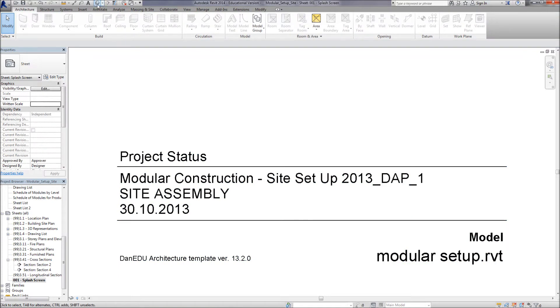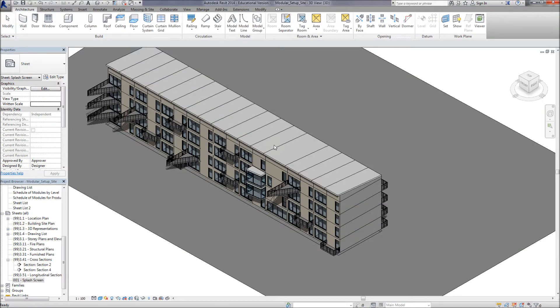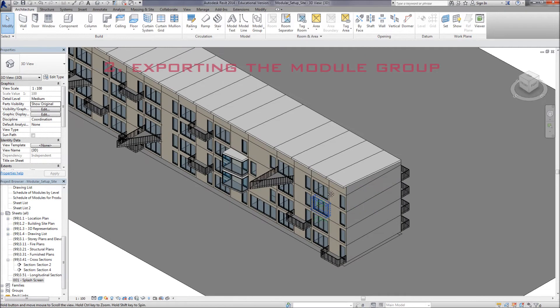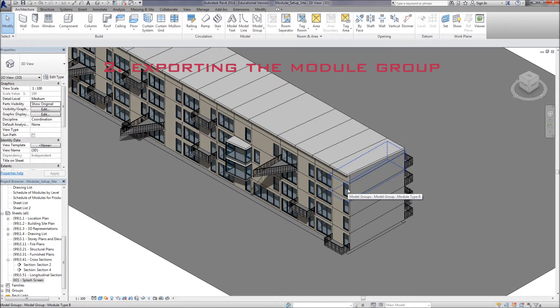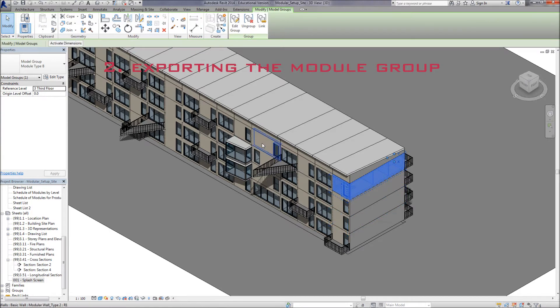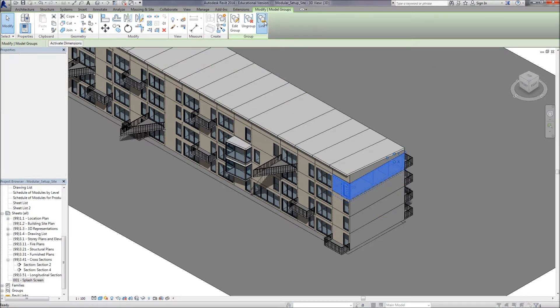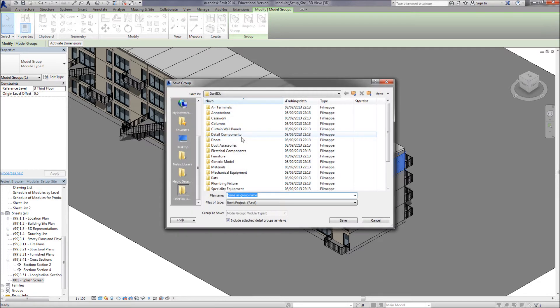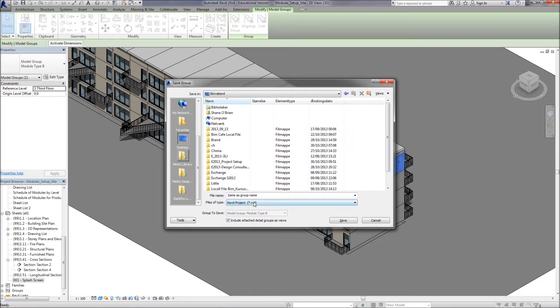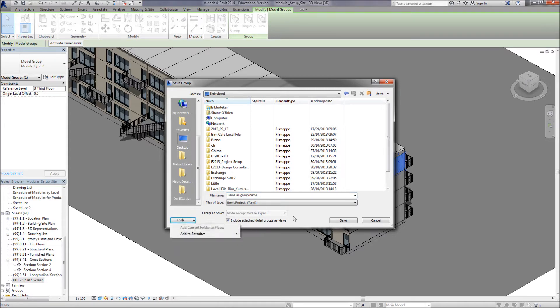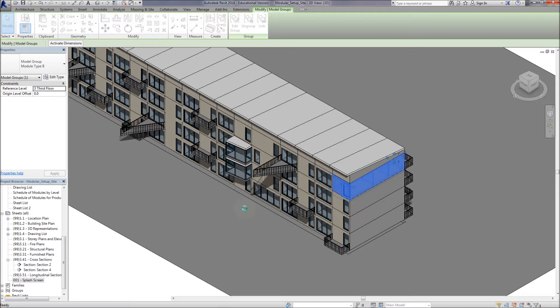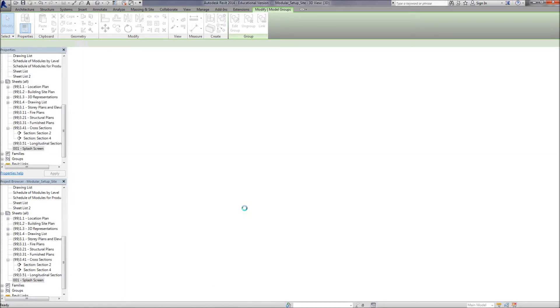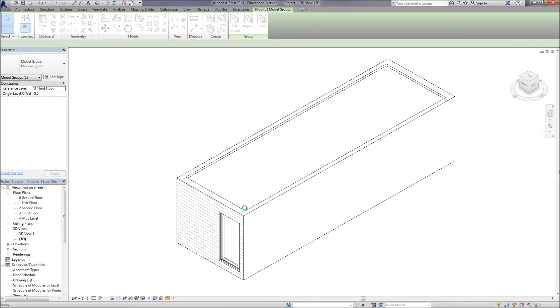Now we're going to the 3D view. I'm going to select one of these modules. This is module type B. We go up to the linking file and we choose replace with a new project file. So what Revit is going to do, it's going to export this group. Leave it as same as group name so that it retains the same name as the module. Which means we can easily reinsert it again. So Revit is going to go and create a new project file that's specifically about only this little module here.